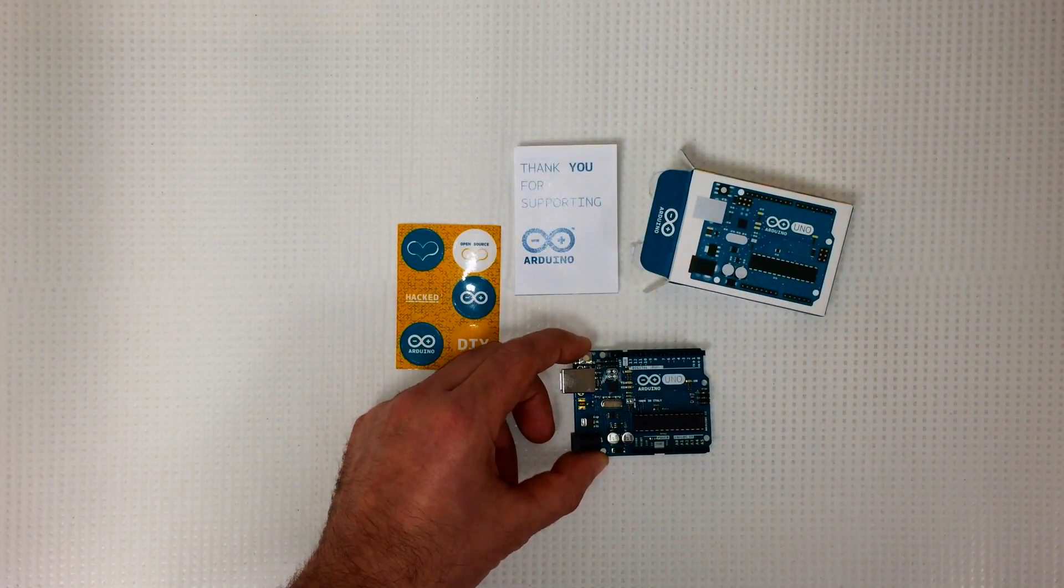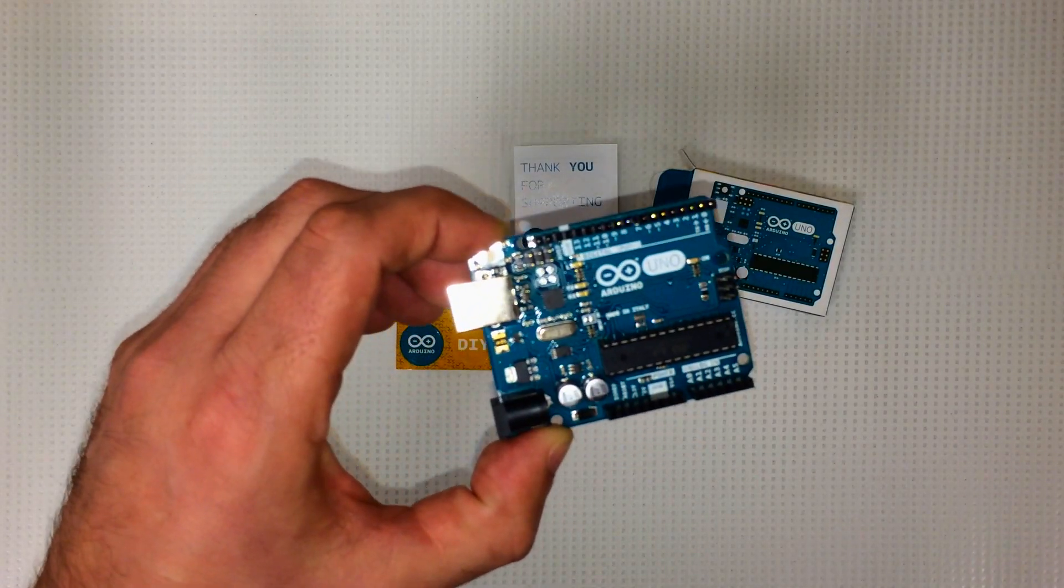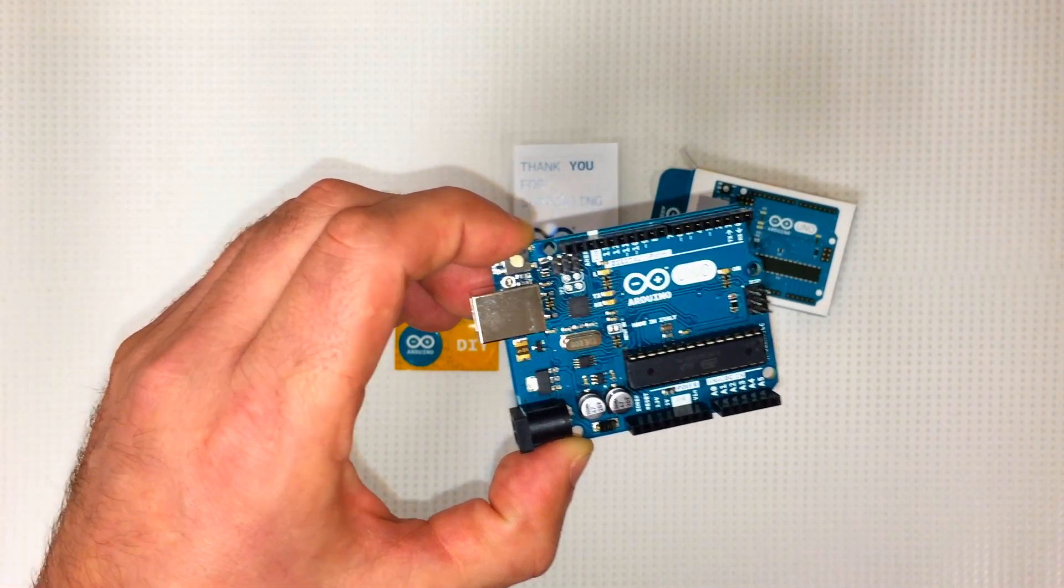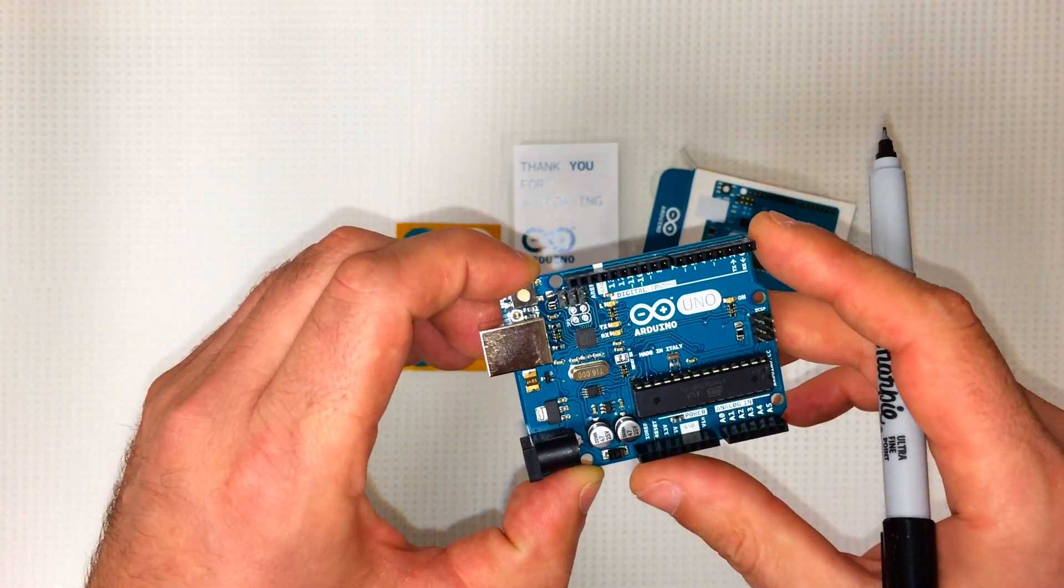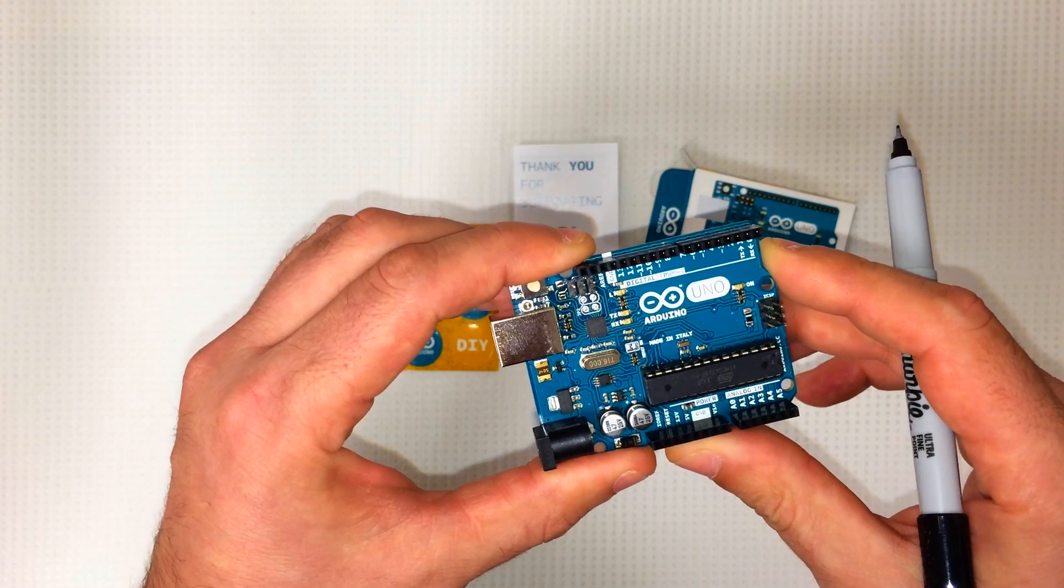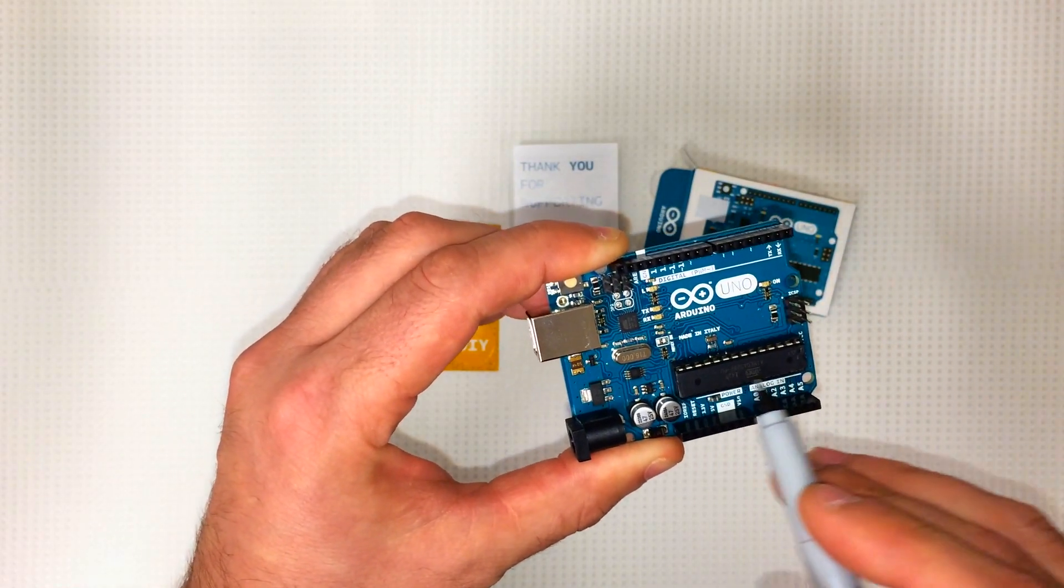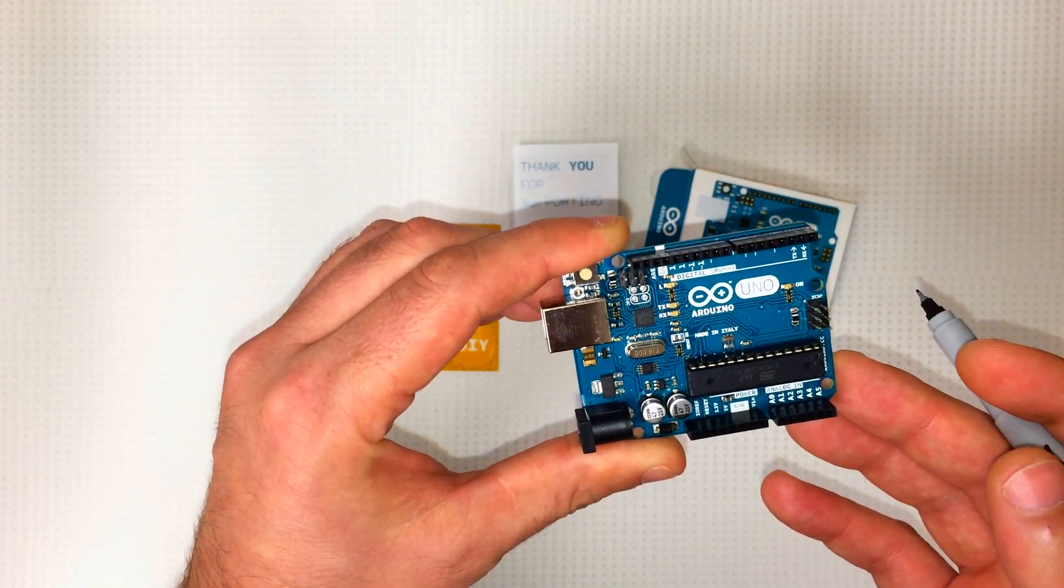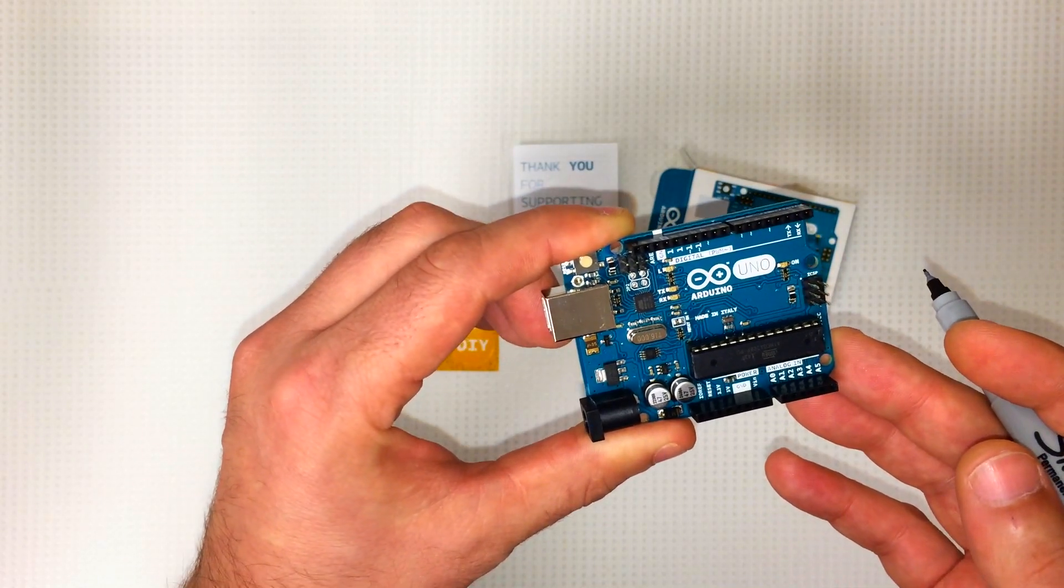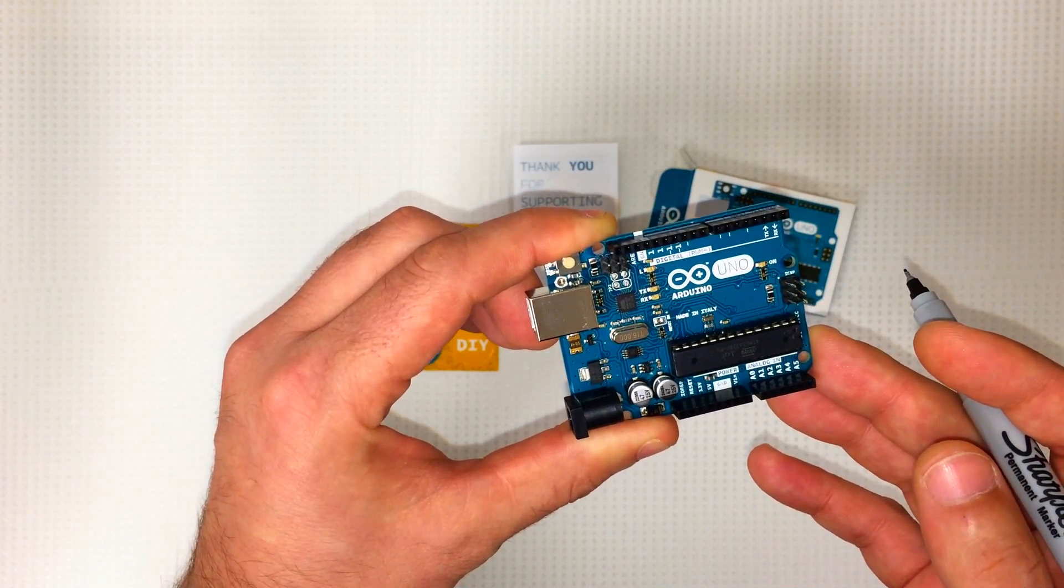The main thing that sticks out here is the ATmega328 microcontroller. That's this big guy right here, that's the brains of the operation. This thing has 32 kilobytes of flash memory, 2 kilobytes of SRAM, 1 kilobyte of EEPROM memory, runs on 5 volts.